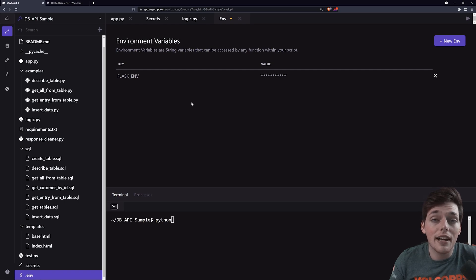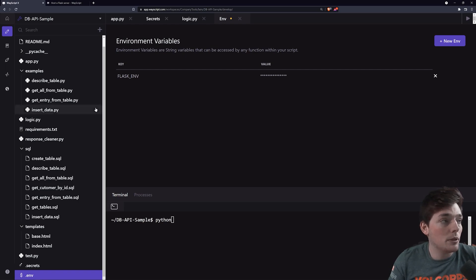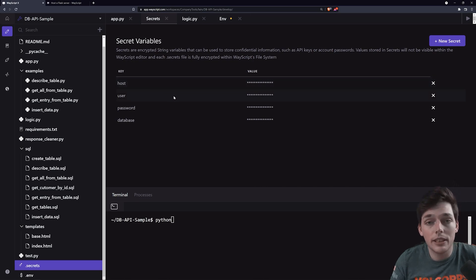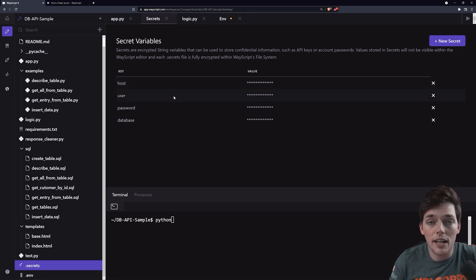But for the moment, to get additional information, we'll use this environment variable, and it should help us out. At this point, we have everything set up. We have our code in place. We have our secrets set up. And the final thing that we need to do is to host our Flask server.